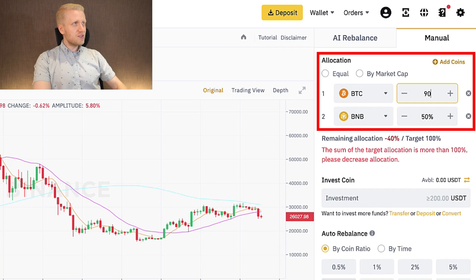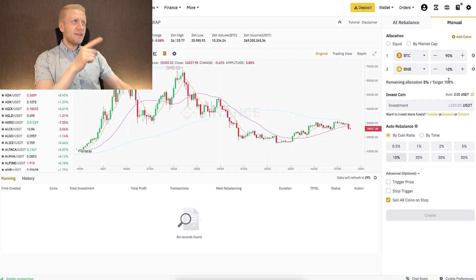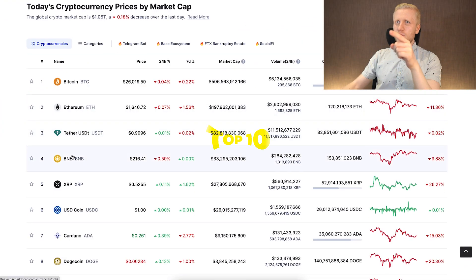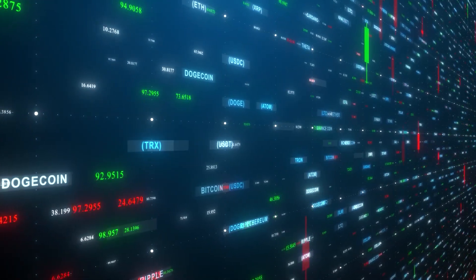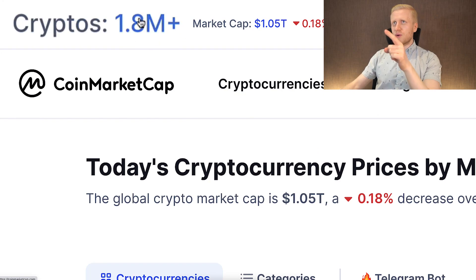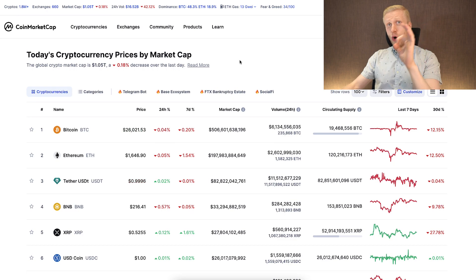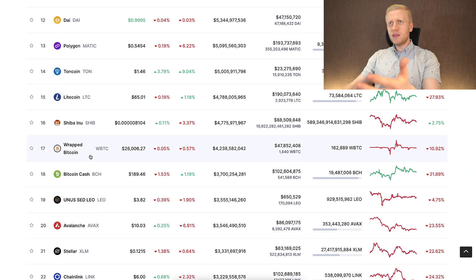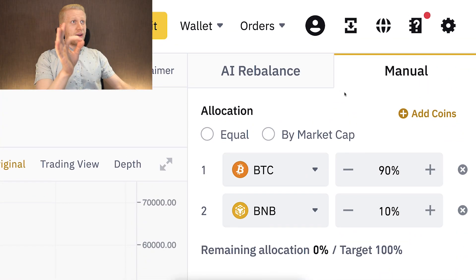Here you choose how much of your portfolio will be in each coin — for example, 90% in BTC and 10% in BNB. However, as I explained, it probably doesn't make much sense to pick weak coins listed in the top 10 or even top 100, because those rankings are constantly changing. CoinMarketCap says there are already more than 1.8 million different cryptocurrencies, and almost all of them go to zero against Bitcoin.